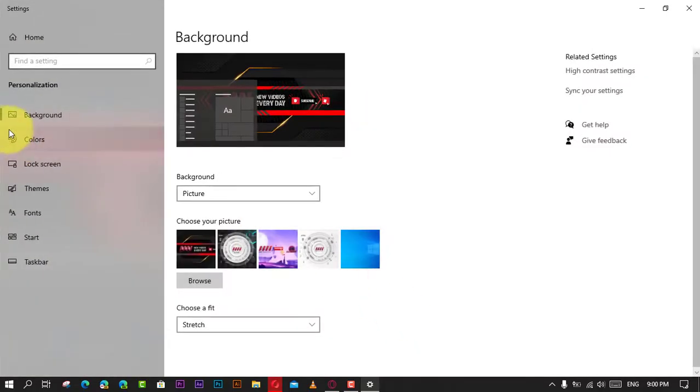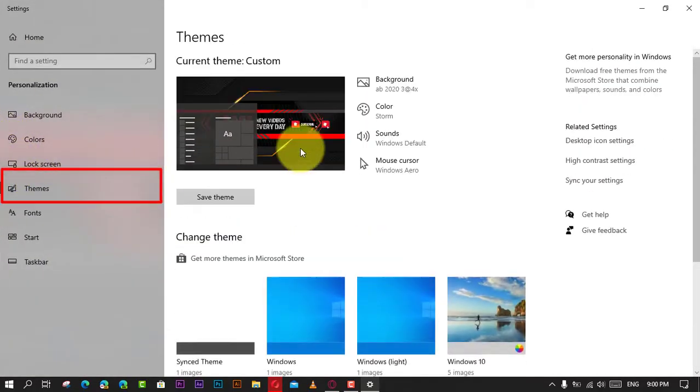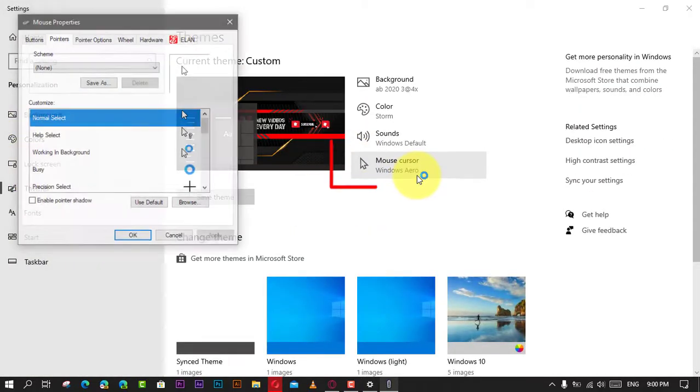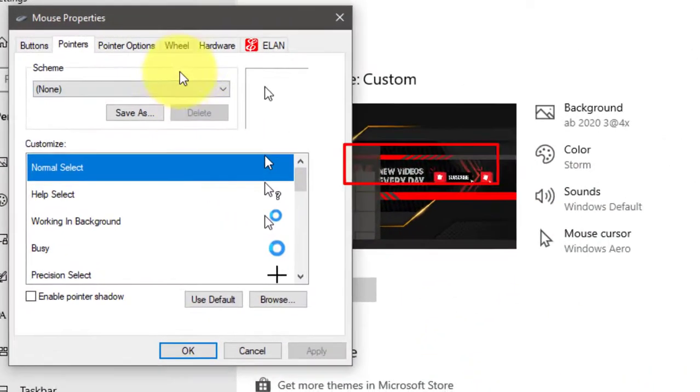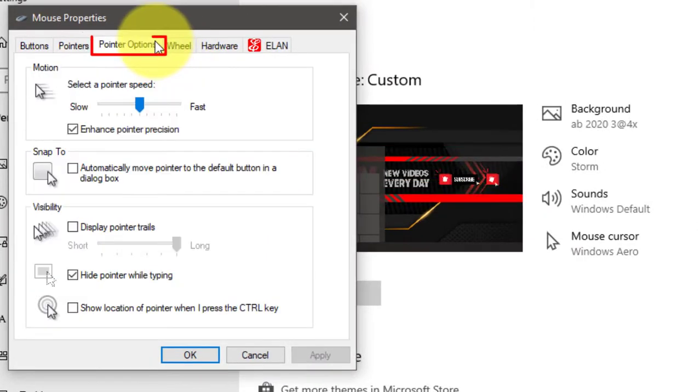Next, click on Themes and click the Mouse Cursor option. Next, click the Pointer Options tab and check the Show Location of Pointer When I Press the Control Key option.